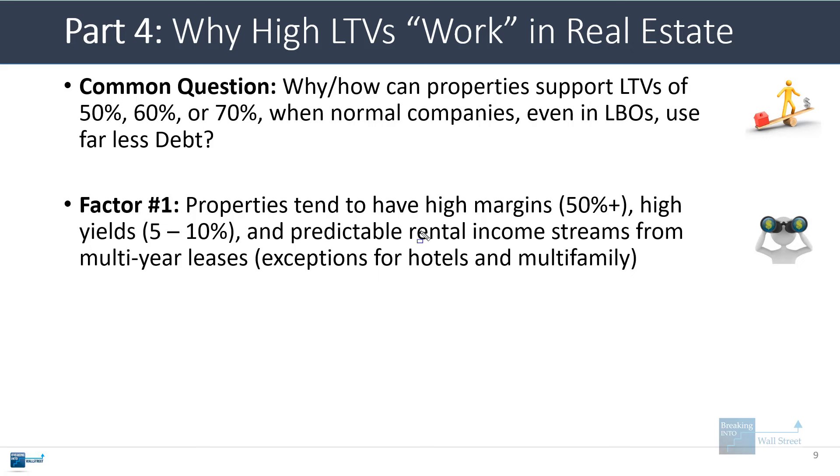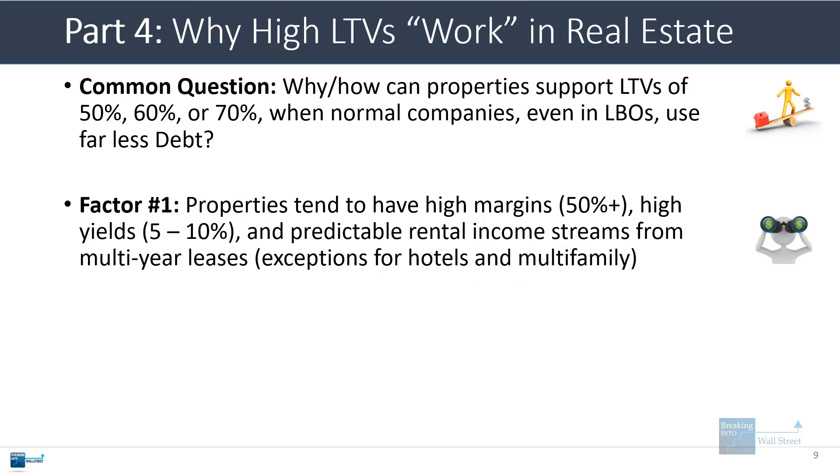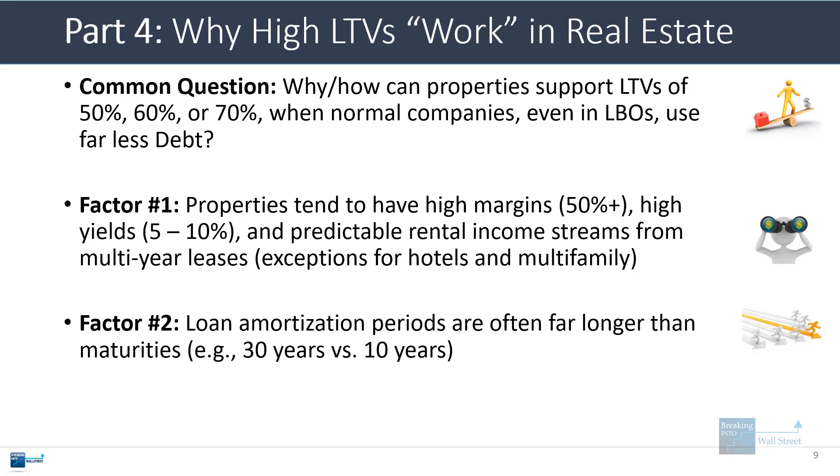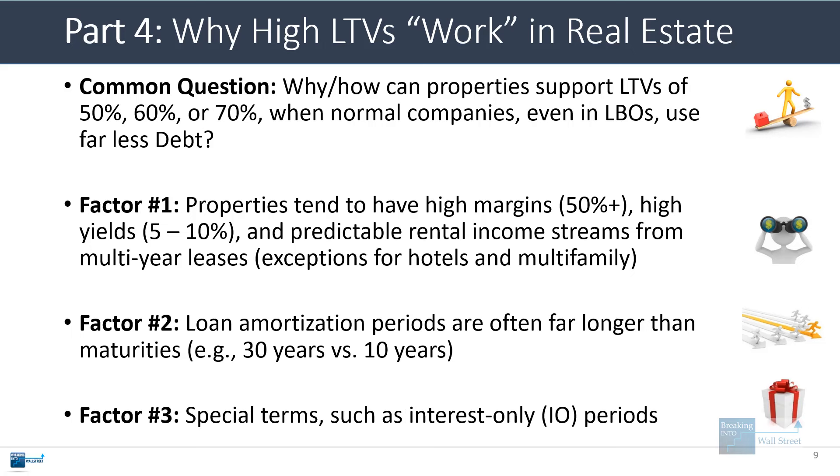Now, there are exceptions. If you look at something like hotels or multifamily properties, a hotel isn't really in this category because it's all short-term. Multifamily properties tend to have just year-long leases, so they're not really the same as an office property with a five-year lease for a company, for example. Another factor is that the loan amortization periods are often much longer than the actual debt maturities. You could have a loan that lasts for 10 years, but it amortizes over 30 years. Then the last point is that you could have special terms such as interest-only periods.